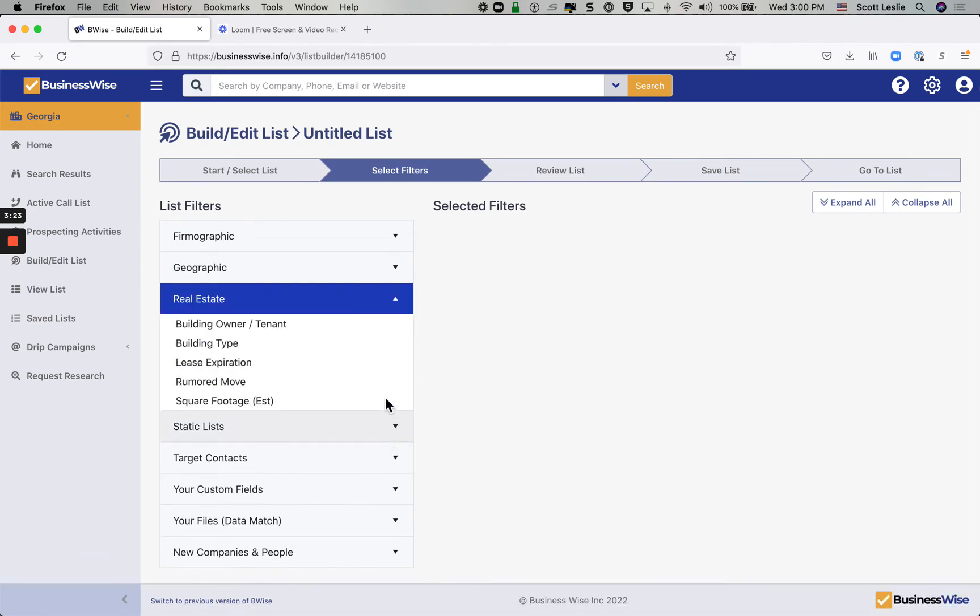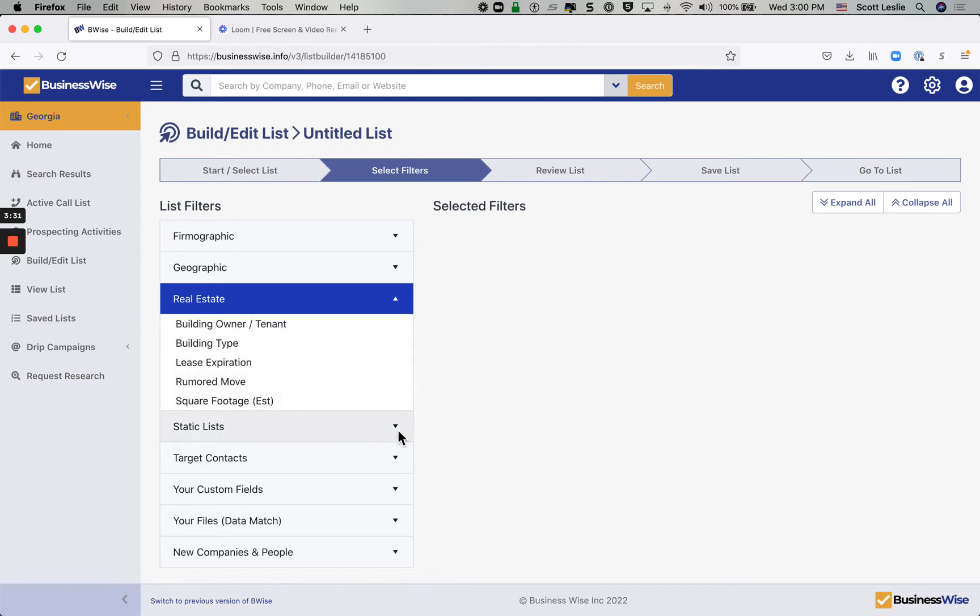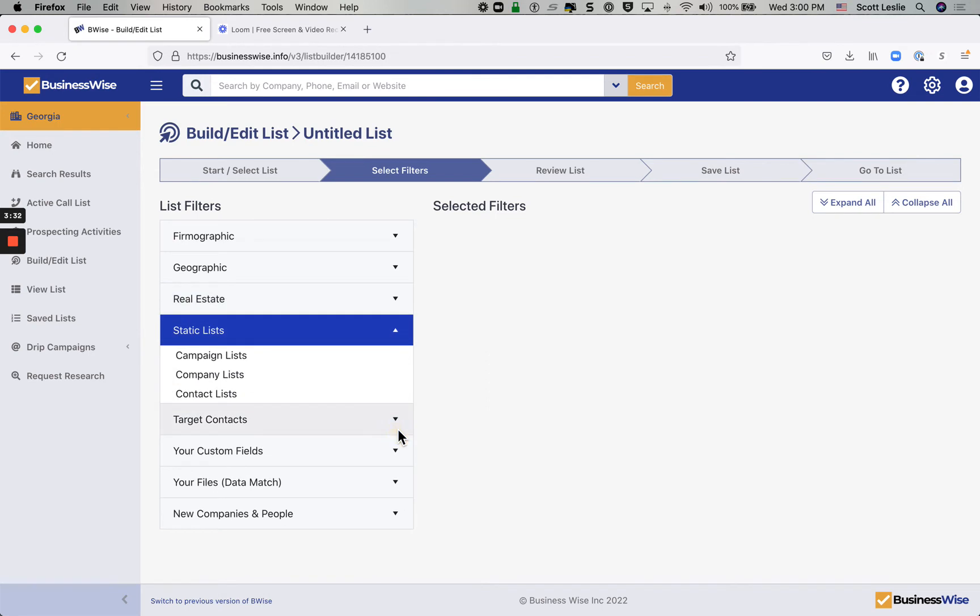Real estate, you have the ability to filter by the type of building, whether somebody is a building owner or a tenant, when their lease expires, their square footage. Static lists, those are going to be lists that you manually create and select or campaign lists. So these can be filtered against another list.